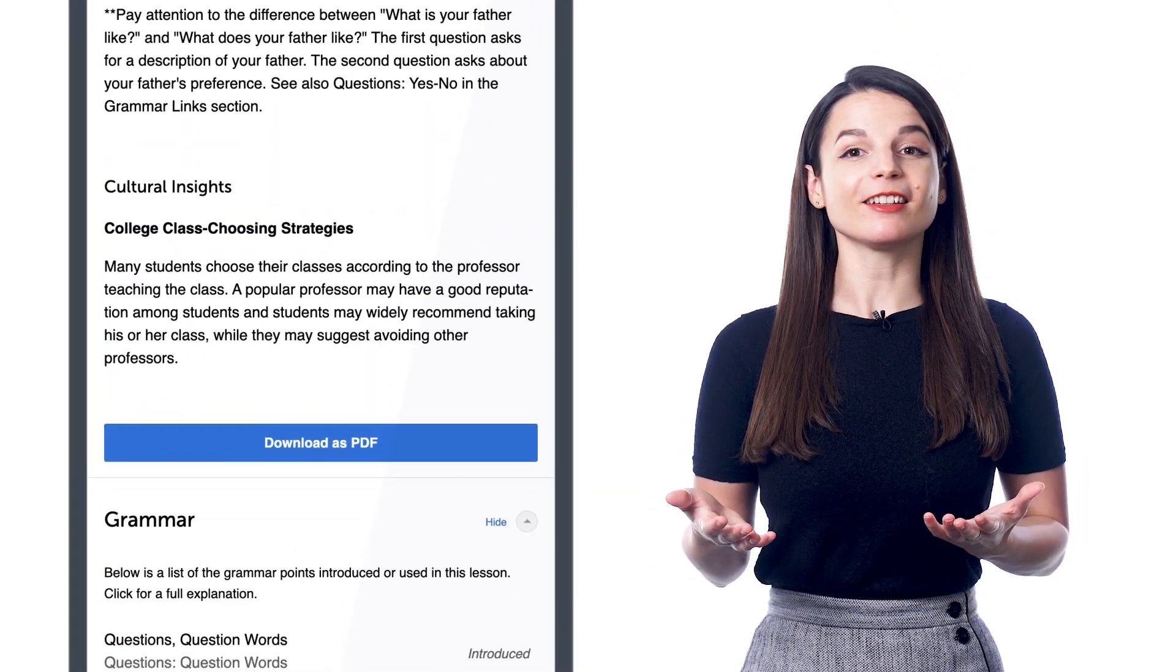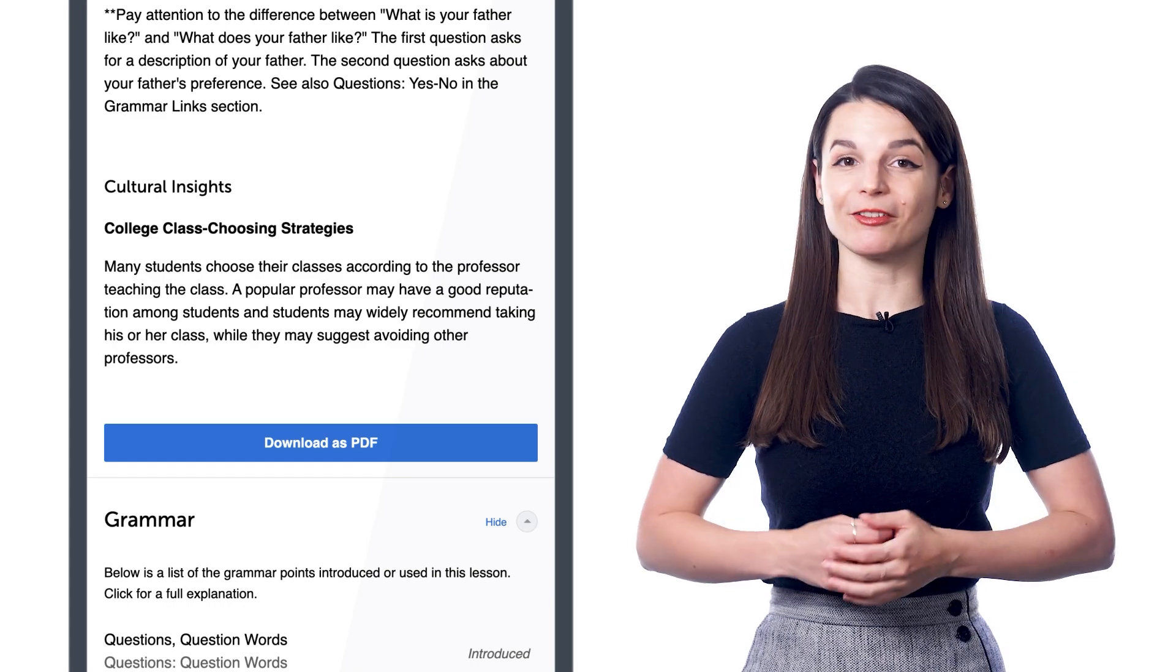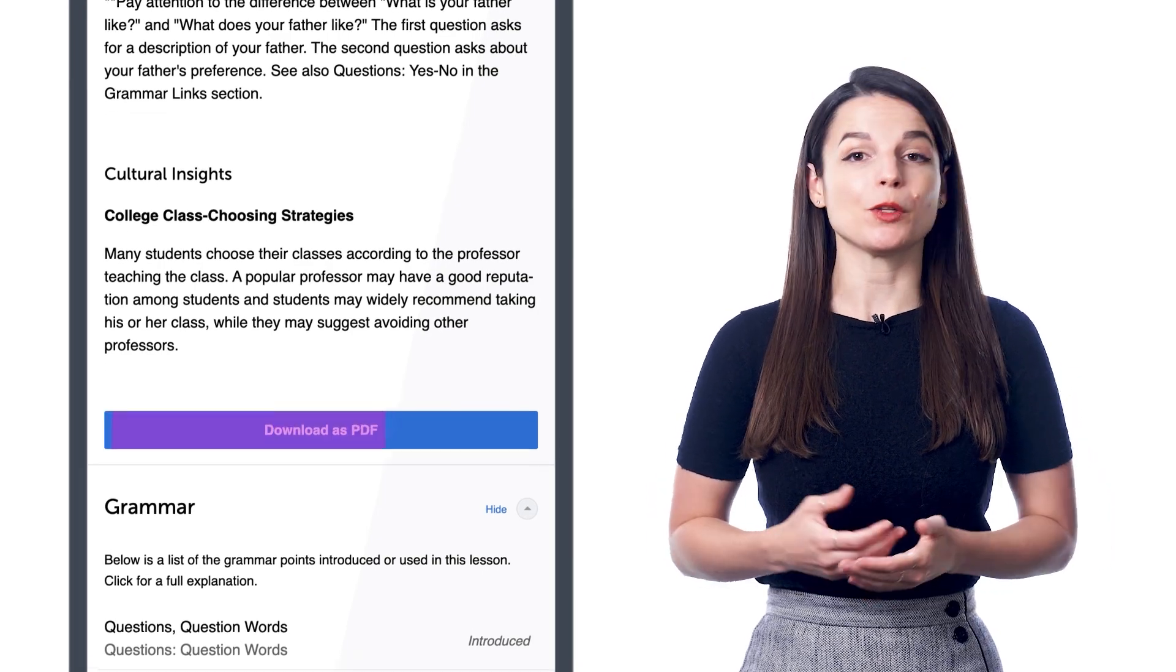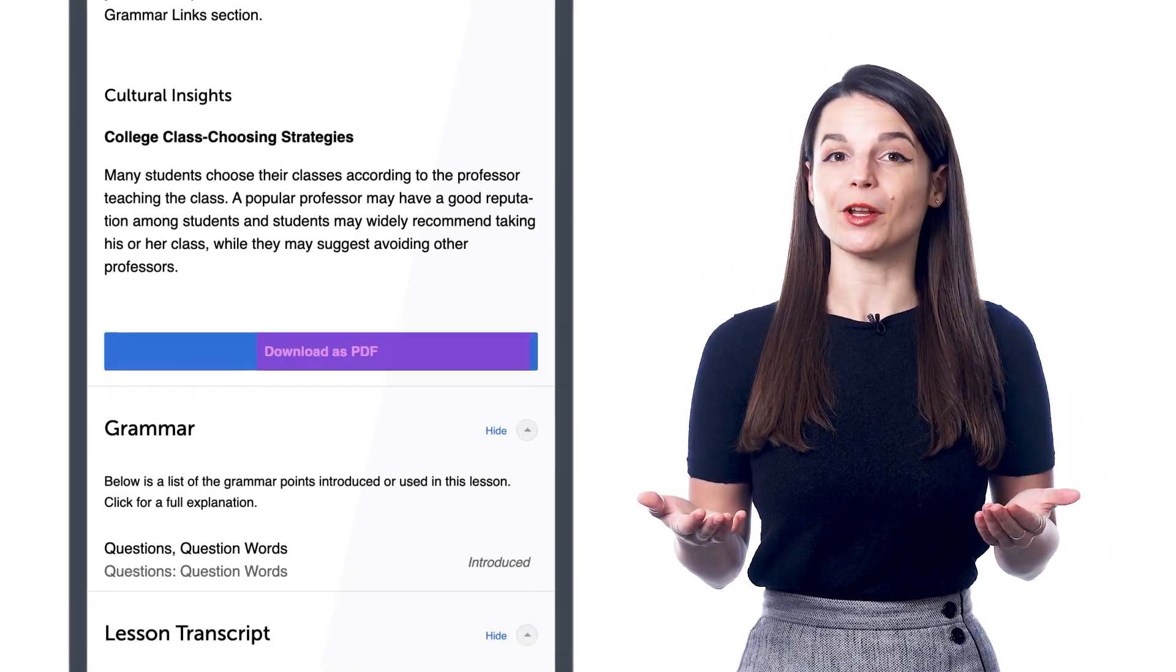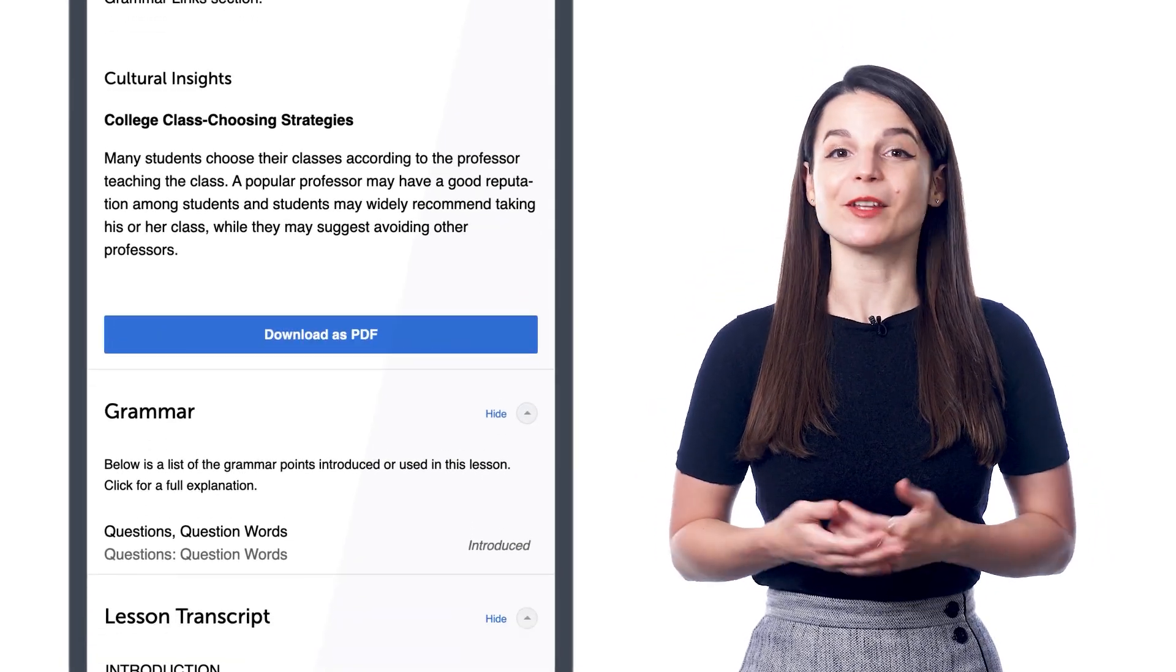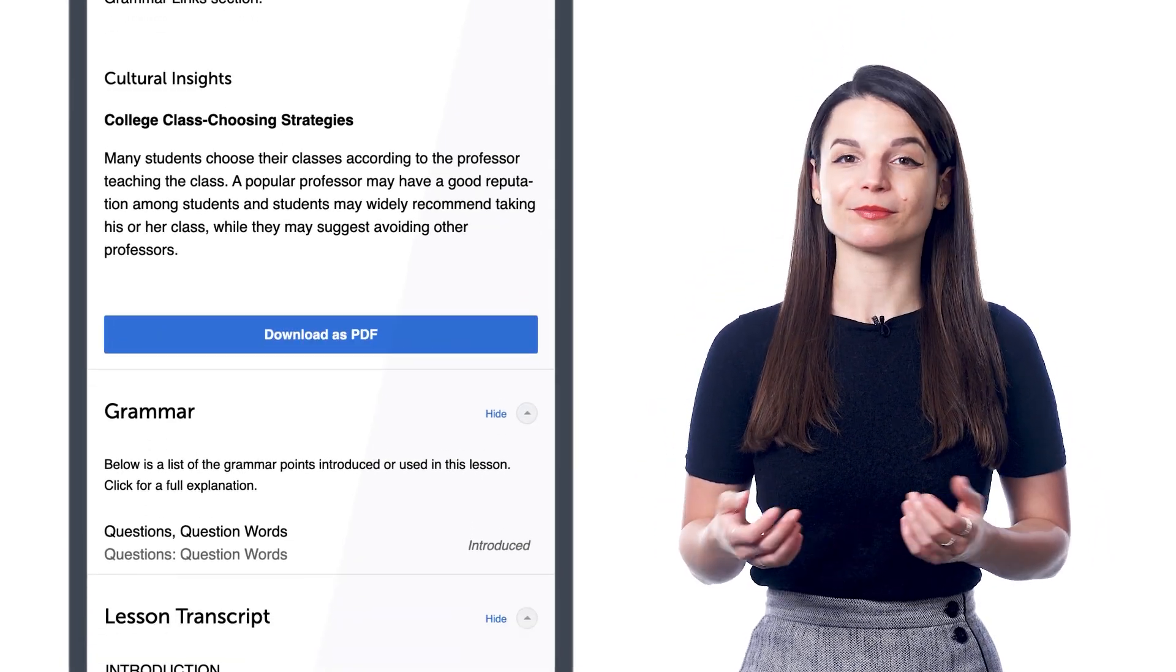You'll find the lesson notes in every lesson. You can also download the notes as PDFs and print them out. And there are three reasons why this basic study tool makes learning the language super easy.